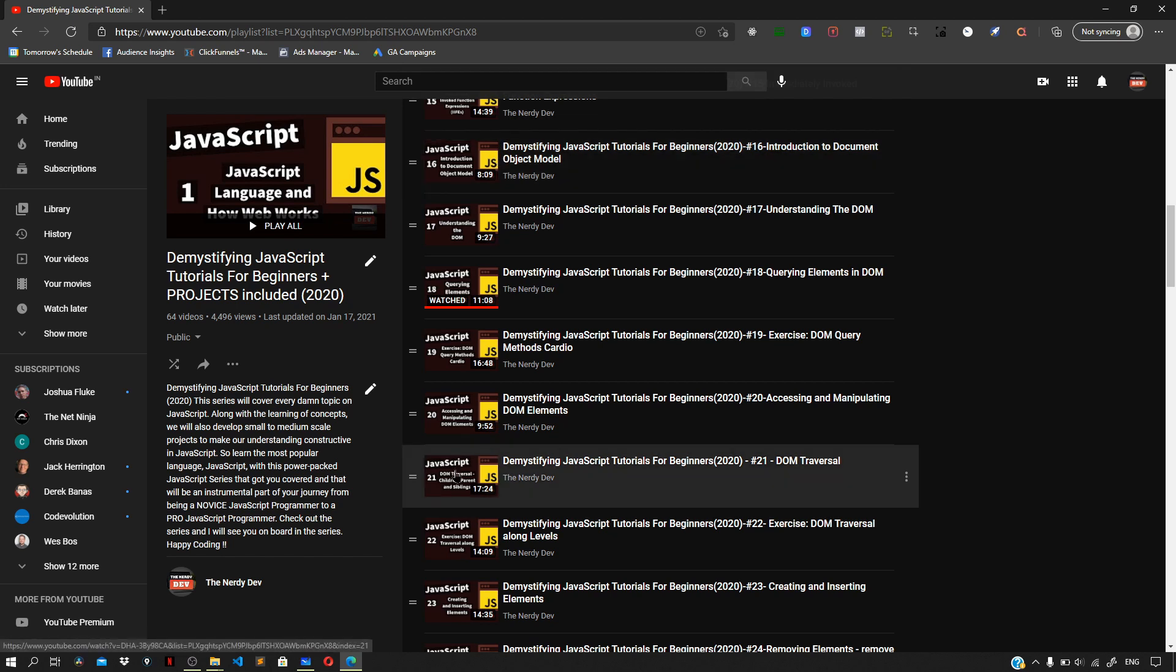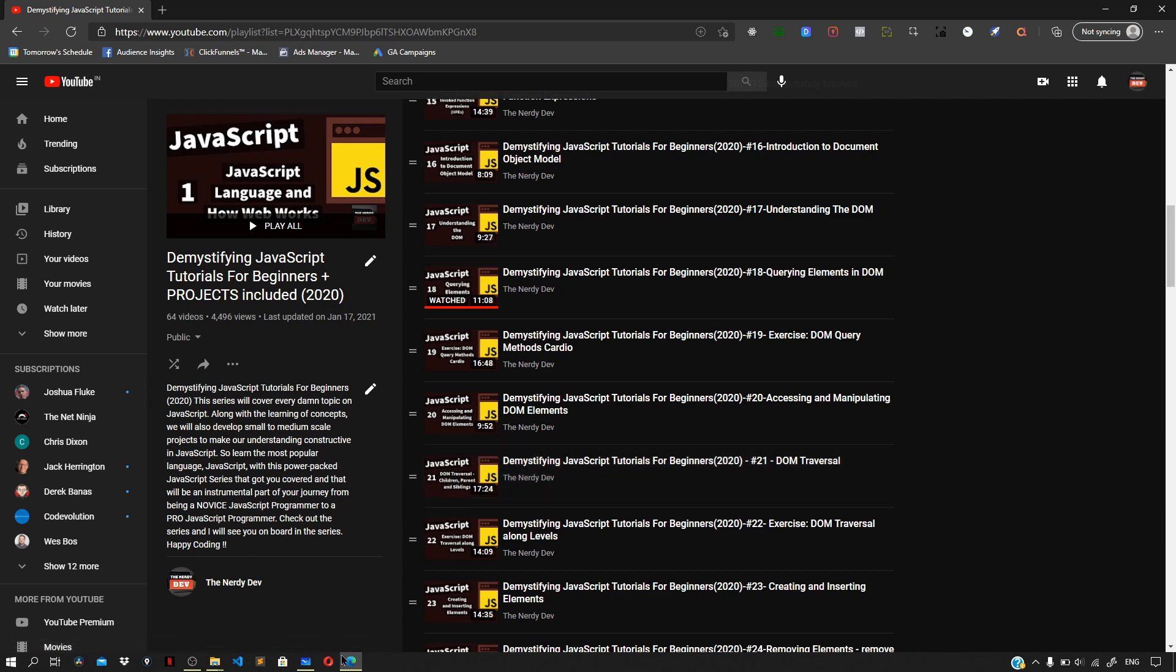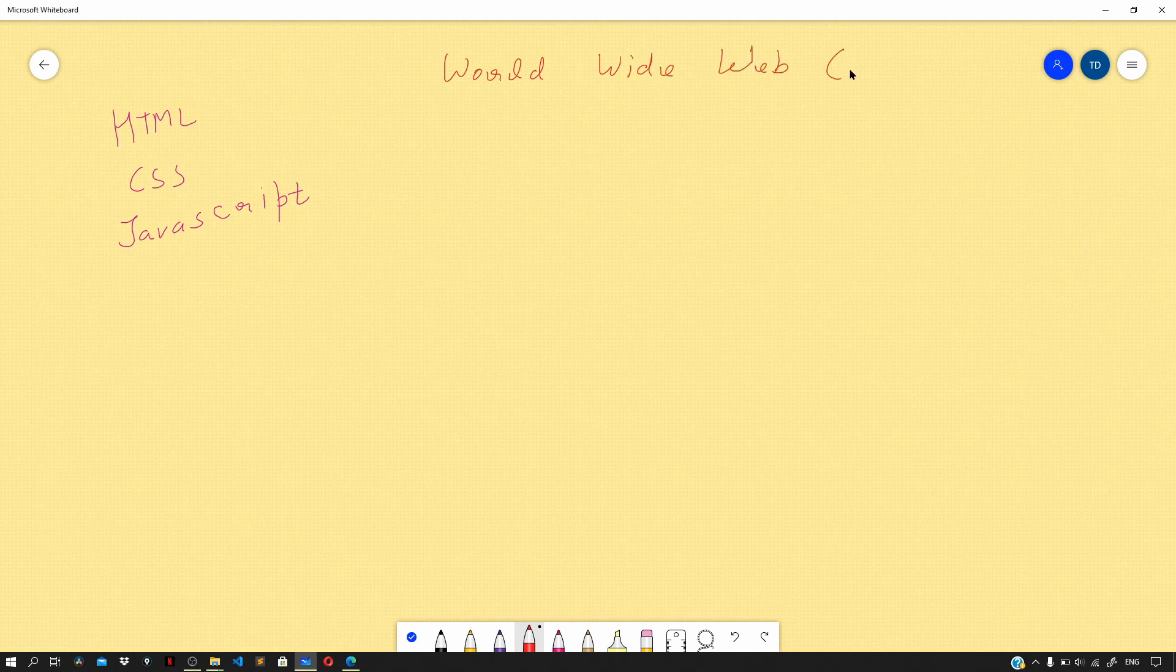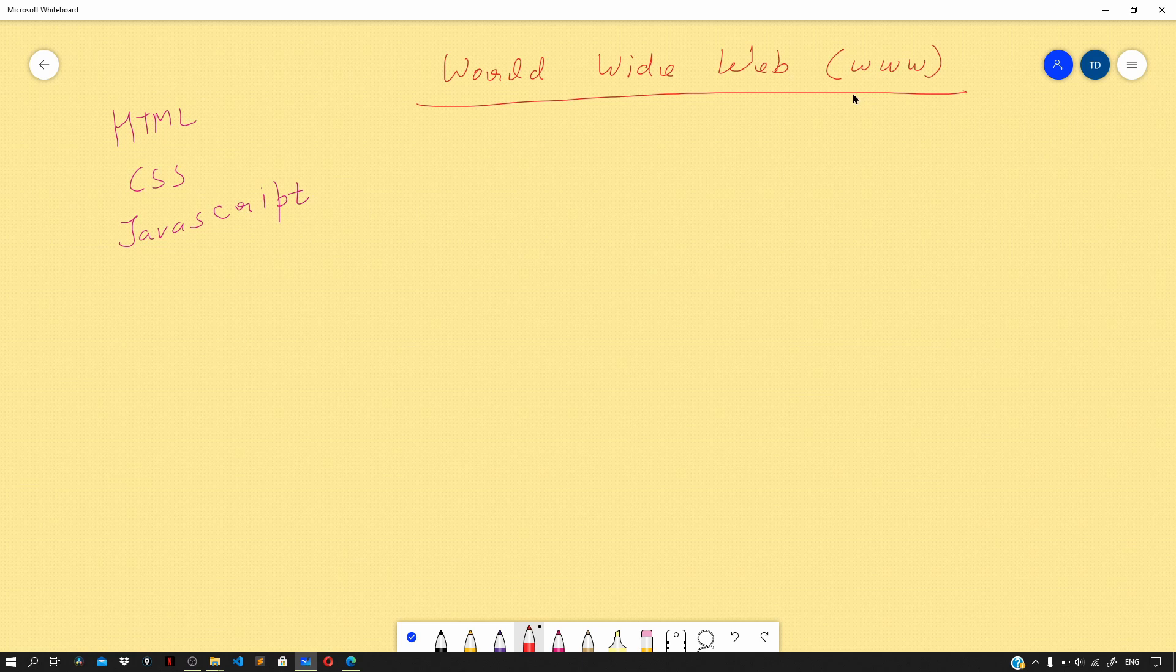So enough of talking, let us start with the very basics of web development. But before that, let us cover a brief introduction about the World Wide Web. The World Wide Web was invented by Tim Berners-Lee back in 1989.